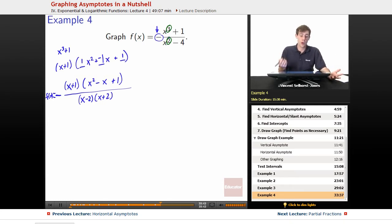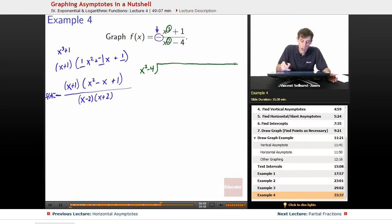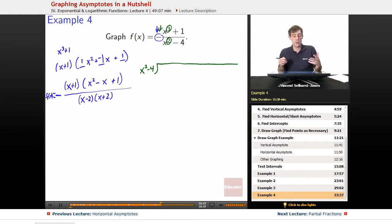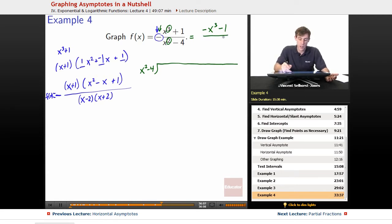We figure out the slant asymptote through polynomial division. We want to divide x squared minus 4 into the numerator. Since we have that negative sign, it's easier to distribute it first, giving us negative x cubed minus 1, divided by x squared minus 4. So now we can safely perform the division.